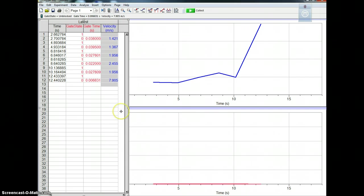And that is basically the setup for your Logger Pro. Thank you. And that will be it.